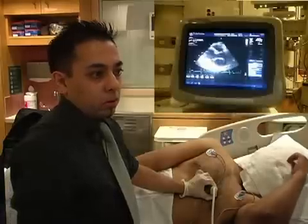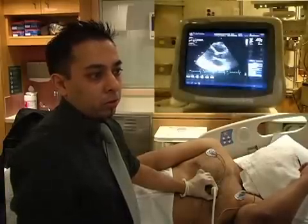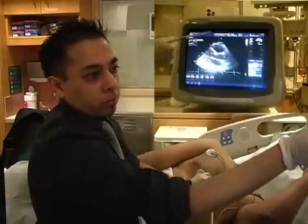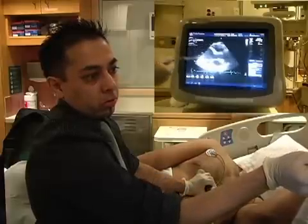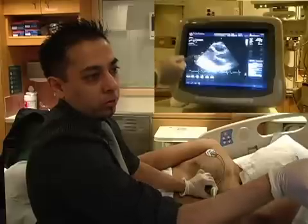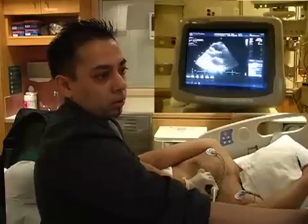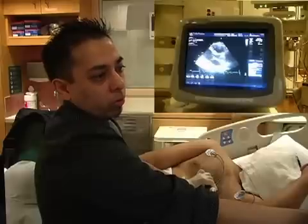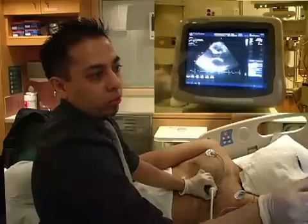This is the parasternal long axis view of the heart. In this view, you see several chambers. From top to bottom: the right ventricle, the left ventricle, the left atrium, the outflow tract where you see the aortic valve, and the mitral valve. The segments of the left ventricular wall visible in this view include the anterior septal wall and the posterior wall.